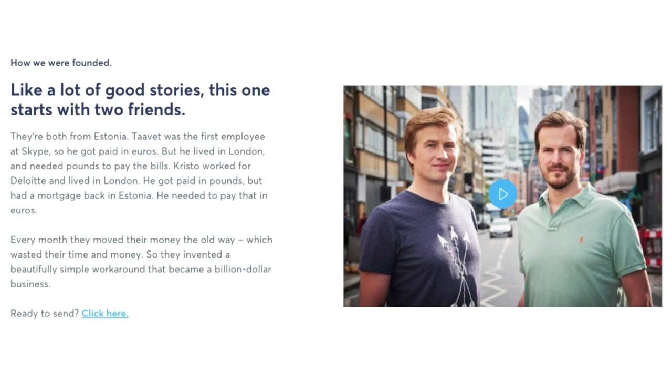So just to give you a bit of background about the company. They're based in London and were founded by Estonians Christo Karman and Tarvat Hinkrikus. And they launched in 2011.